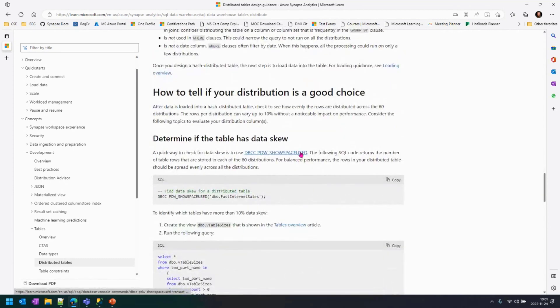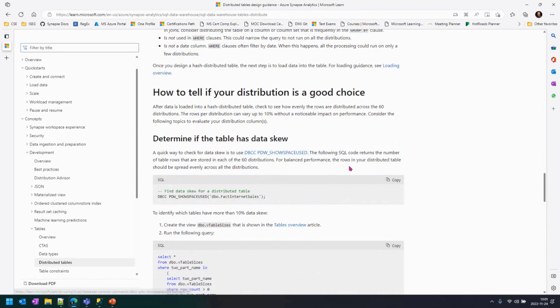If we're talking about Azure Synapse, you have specific commands that will give you this information. For example, we have a DBCC command called DBCC PDW SHOW SPACE USE that's going to give you the number of records of a given table per distribution. So, if you have the numbers of the output,